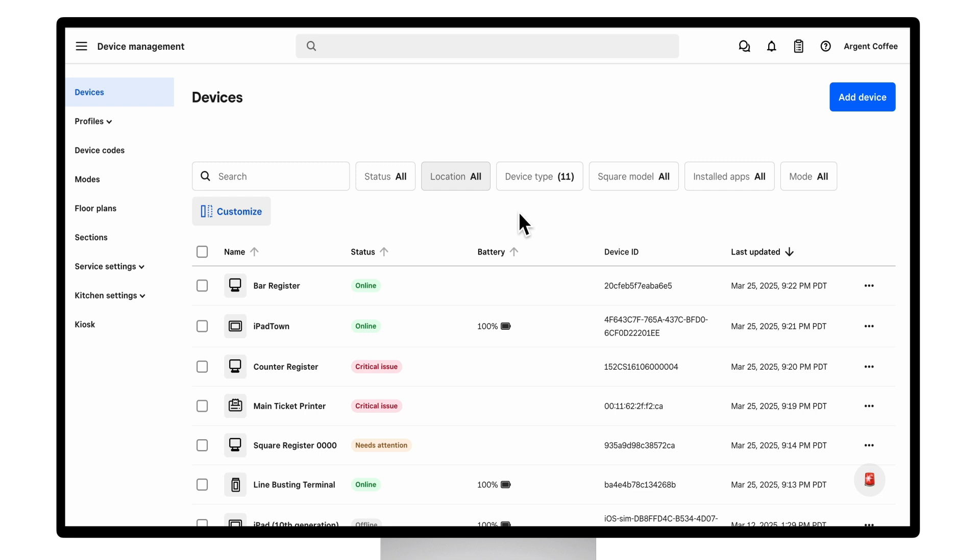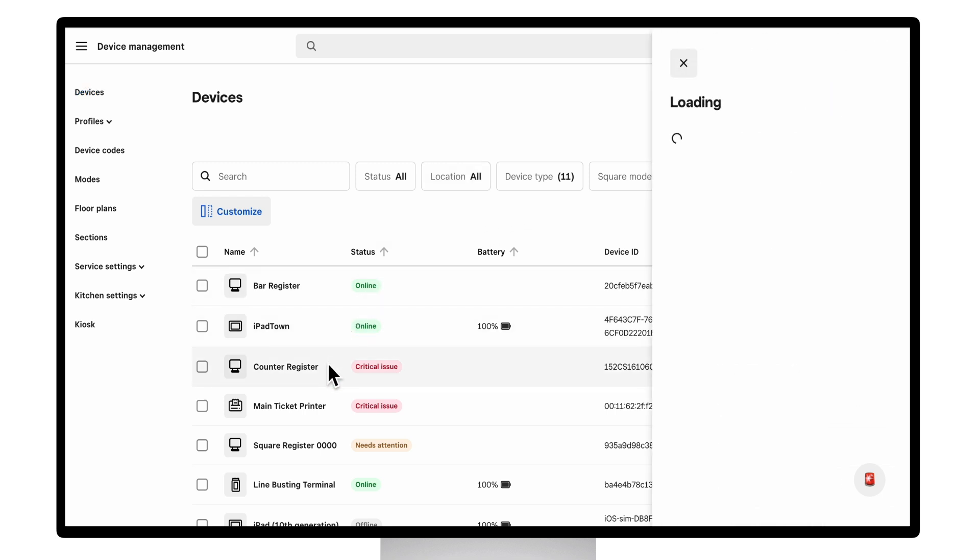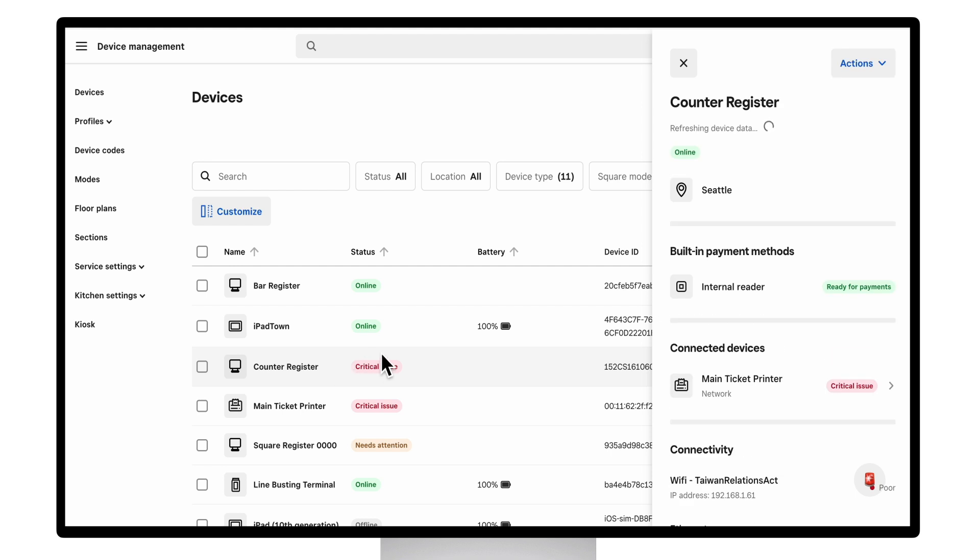If we go to counter register, we can see detailed information about this device. Every device will have detailed information like its online status and the location it's signed into.